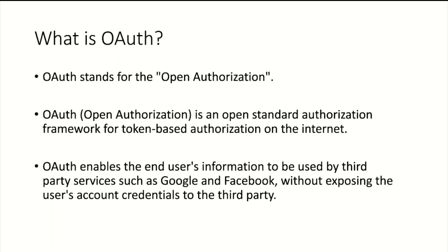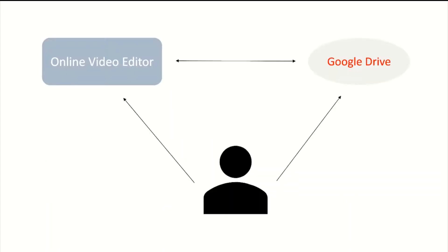Now let's see an example. Suppose you want to use an online video editor to edit videos, and all the videos are already uploaded on Google Drive. Downloading all videos from Drive and uploading them to the editor takes time. Instead, you need to give the editor access to your Drive.